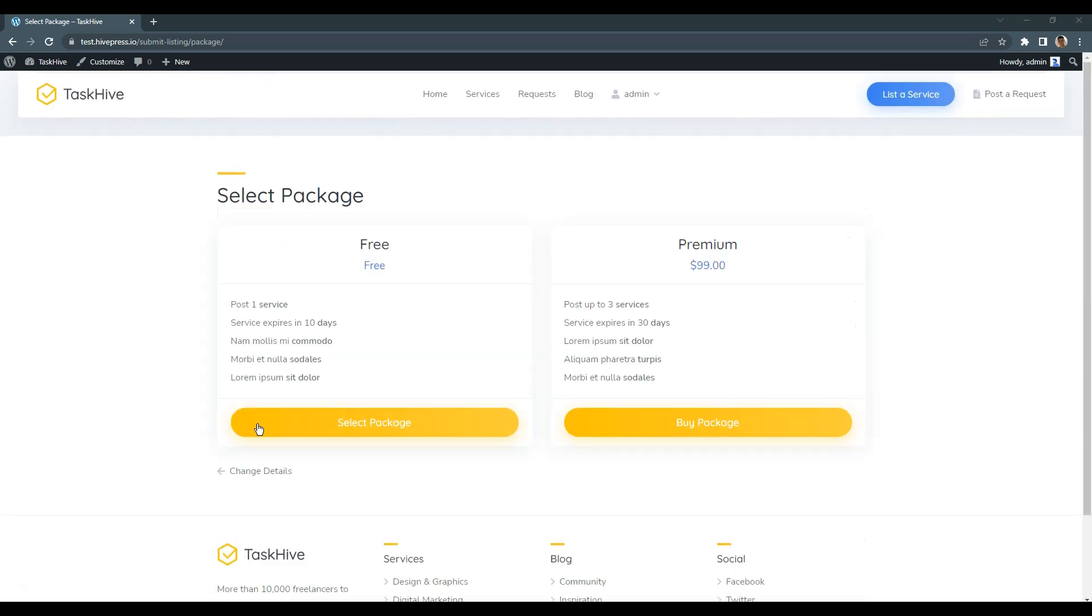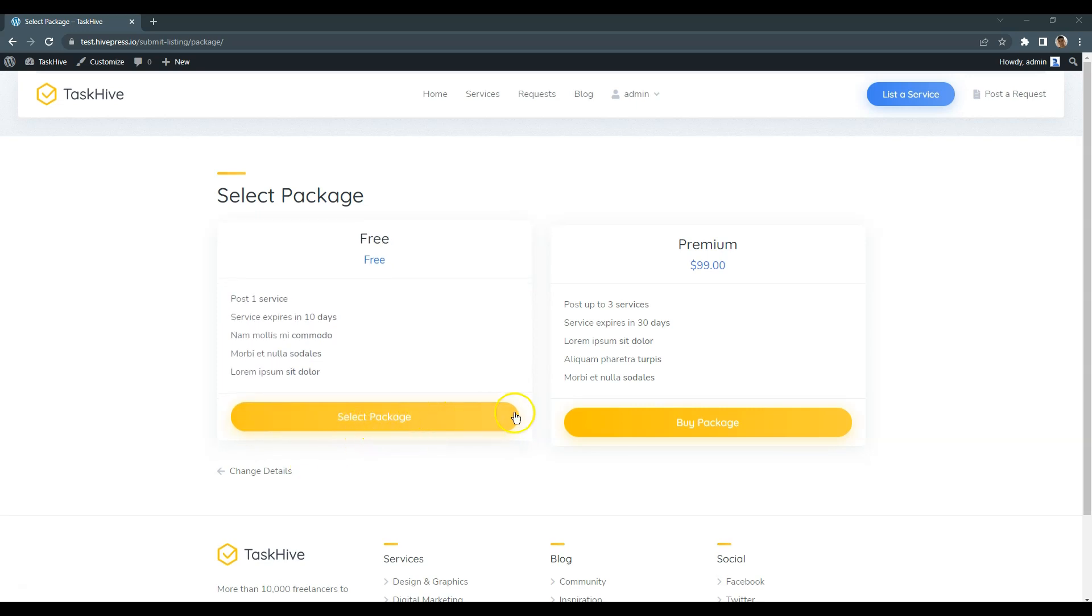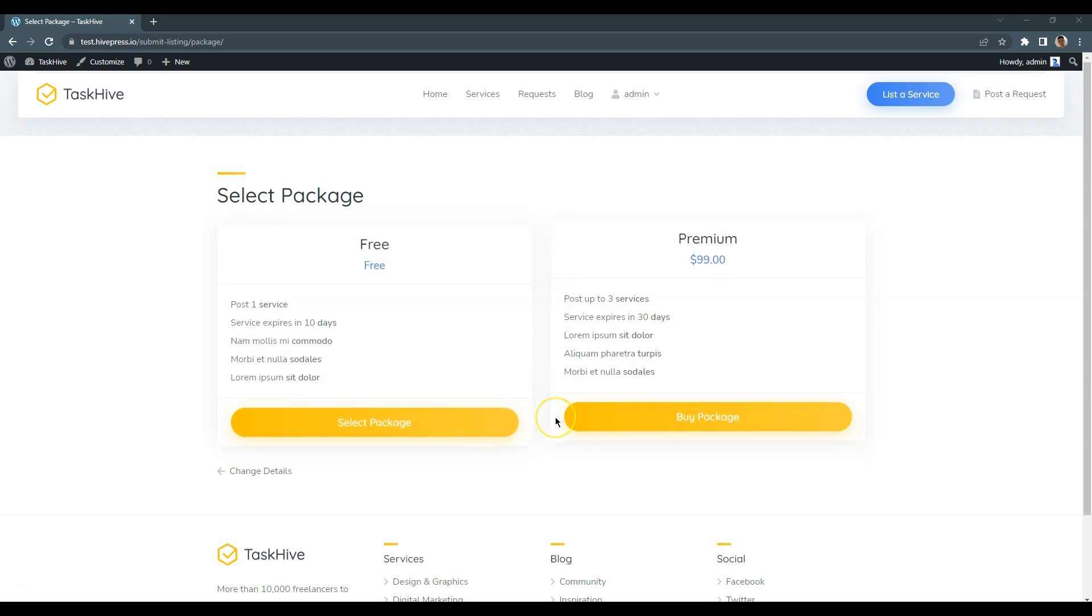As you can see, users have to select one of the packages to add a new listing and if they choose a premium package, there is a redirect to the checkout page.